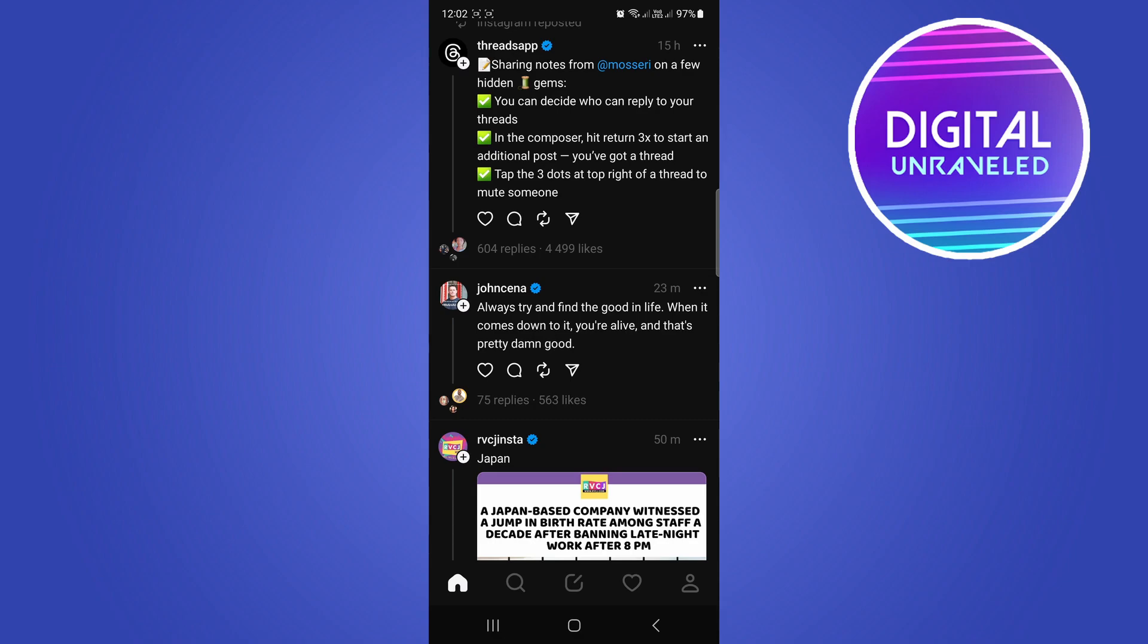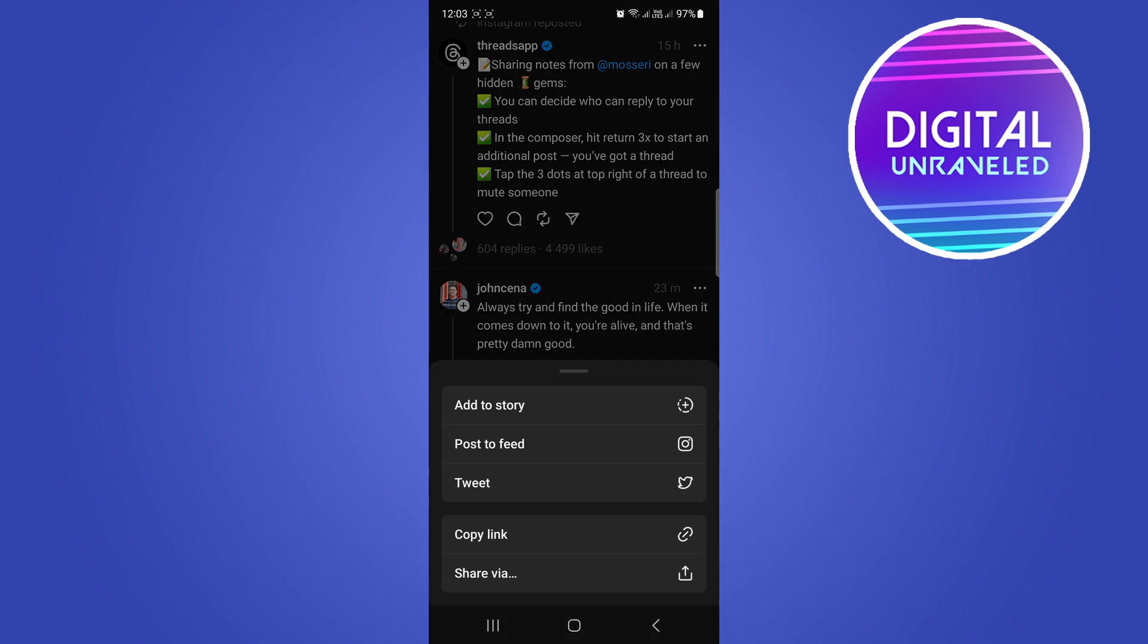You can see at the bottom below the thread are all those icons, and the icon that we actually want to click on is the share button. That's the one on the far right-hand side, that paper plane icon.